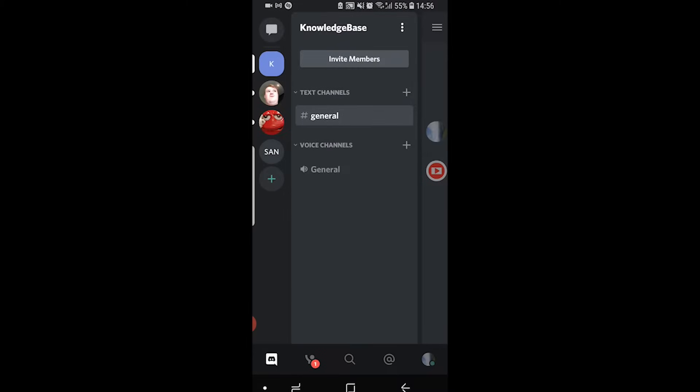Once you open it for the first time you're going to need to create an account. Anybody can create an account, it's completely free and then once you've done that you'll be taken to this window here. Let me break down what you'll be looking at when you first open Discord because I know it is quite confusing.